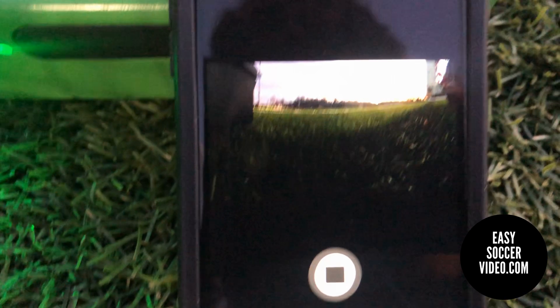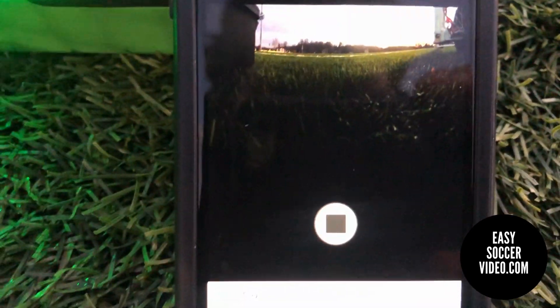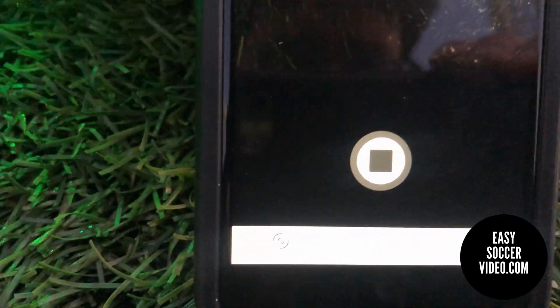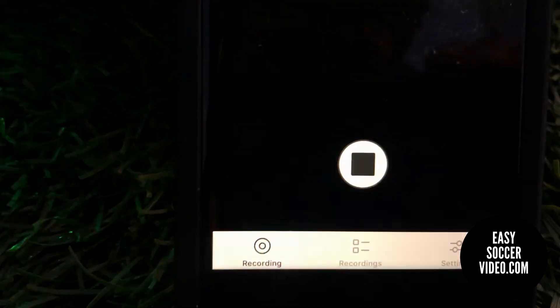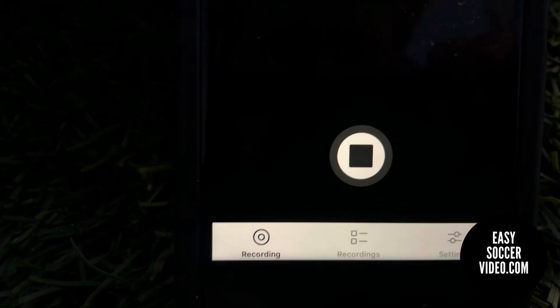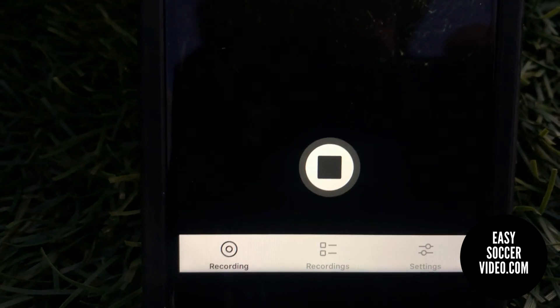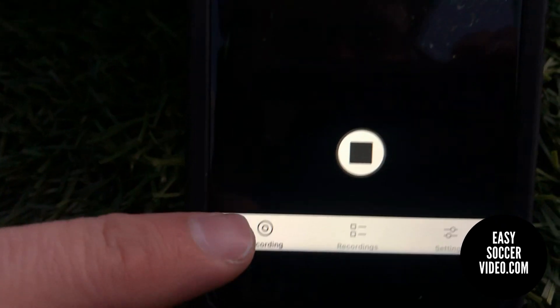At this point, there are multiple options at the bottom of the app. Similar to the web app, the order of them has changed a little bit in the mobile app. We're on the recording tab here.